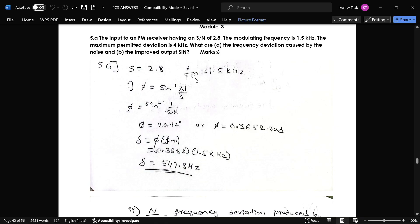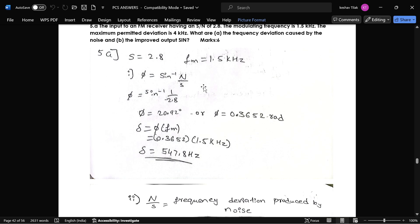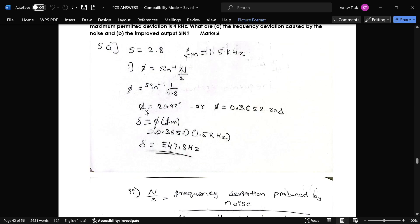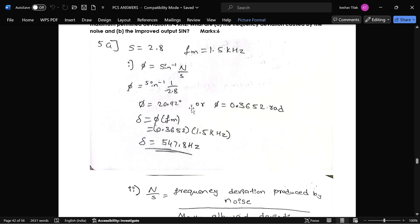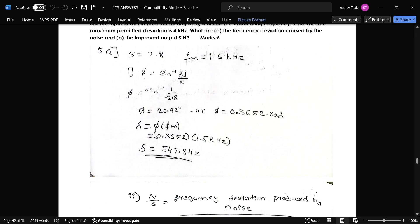The frequency of modulation is given and we need to find the frequency deviation caused by the noise. This is the formula for that. When we substitute here, we get Phi equal to 20.9 radians, or in degrees you get the corresponding value. This is the formula for finding deviation caused by the noise.